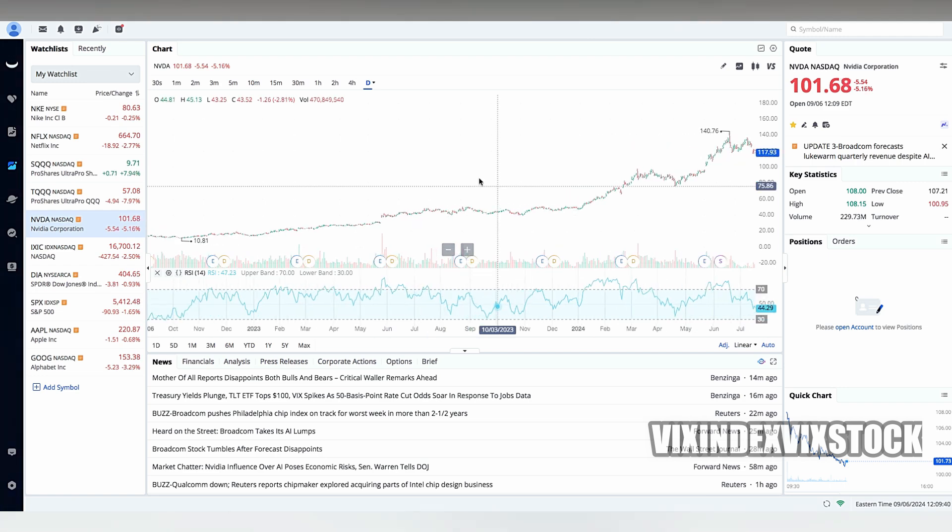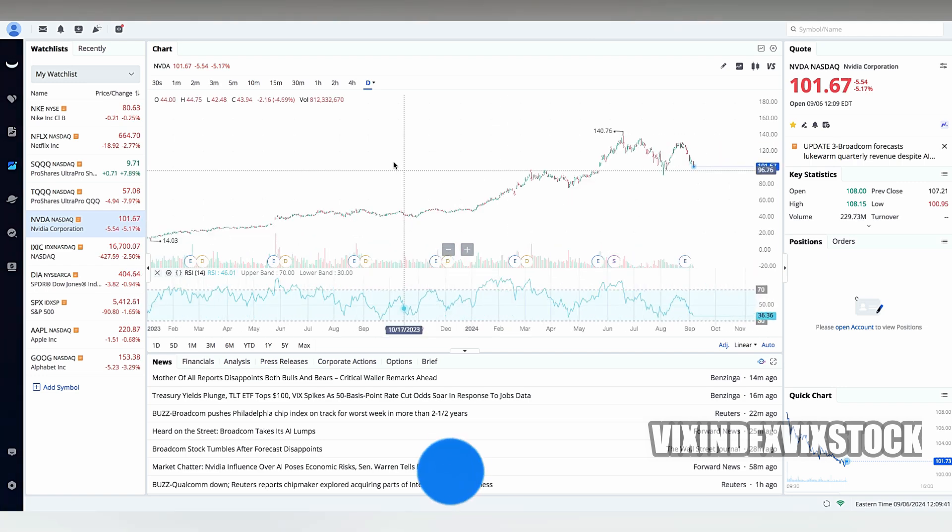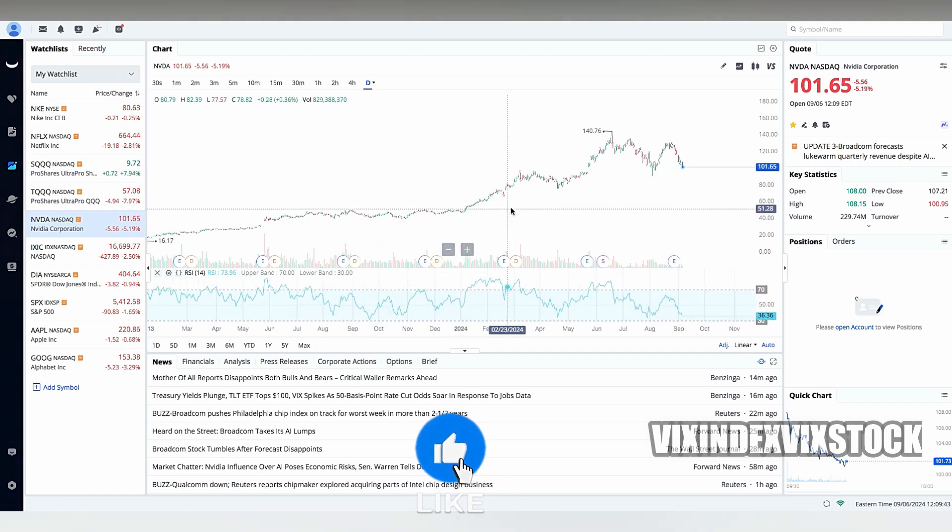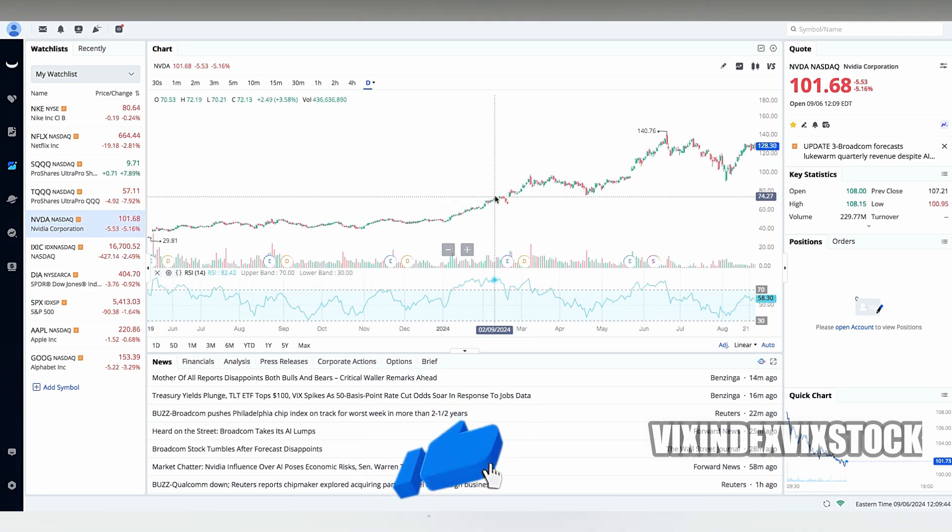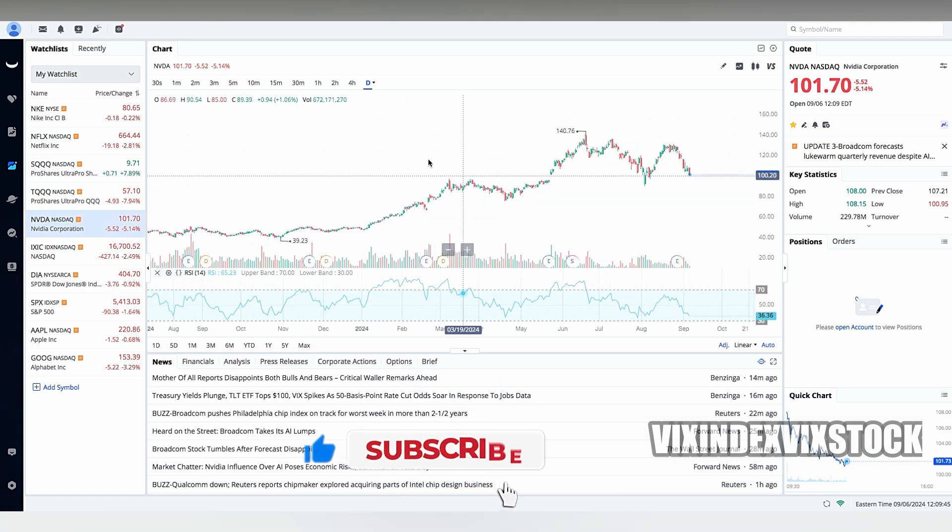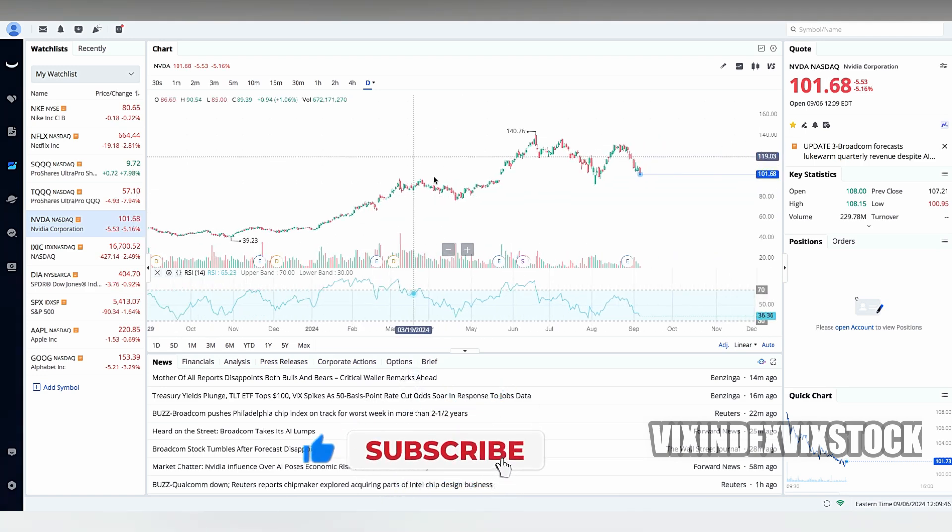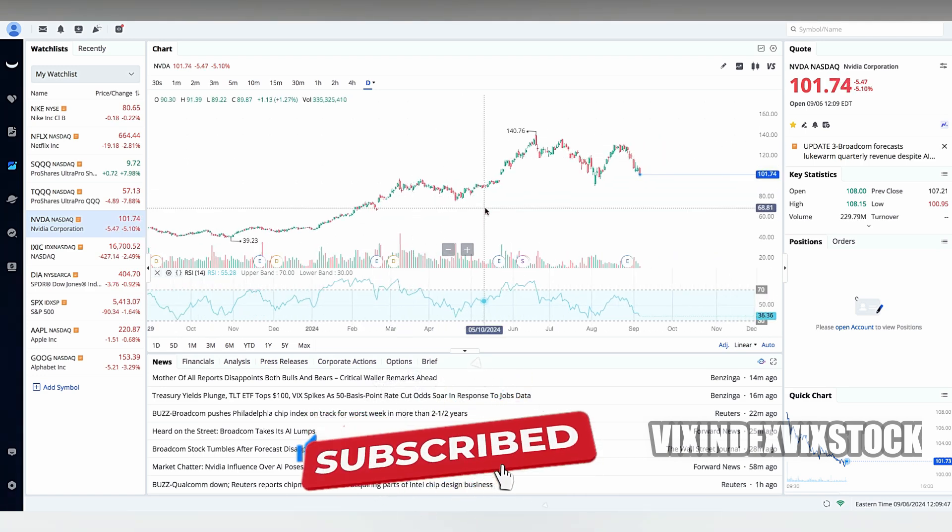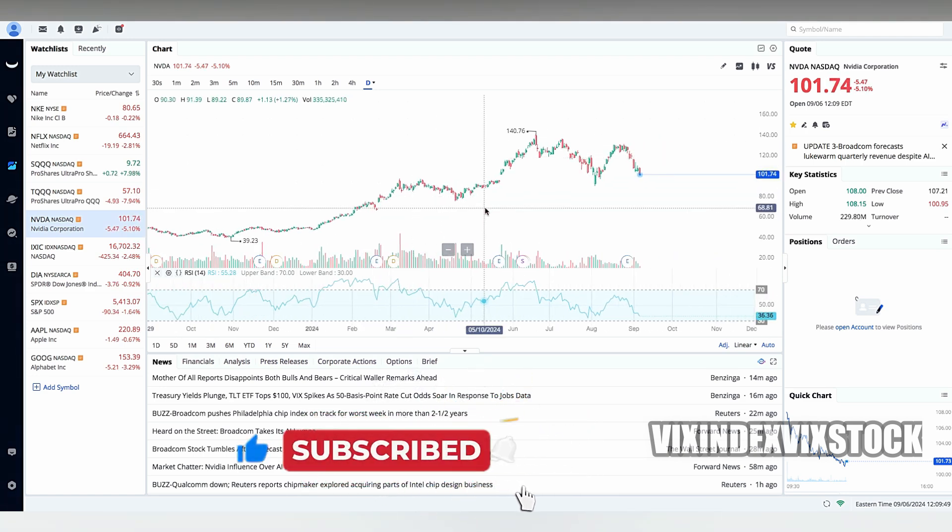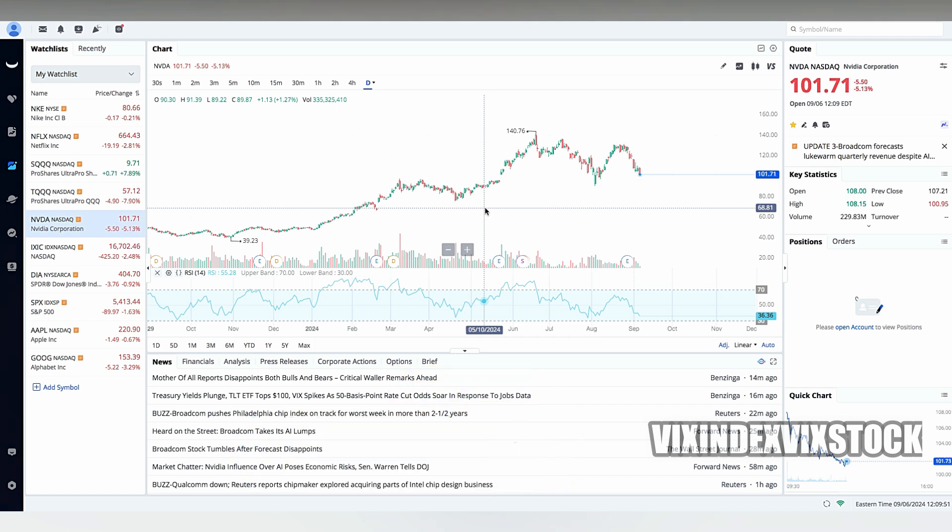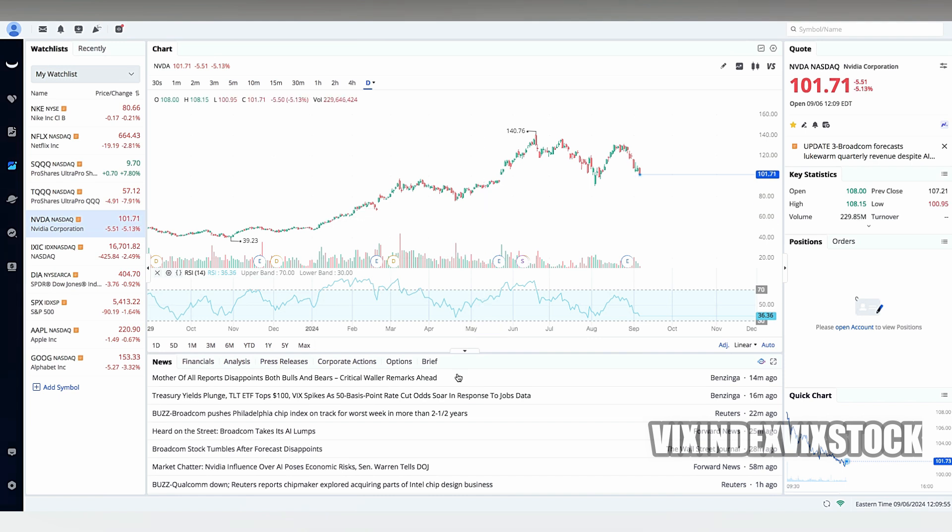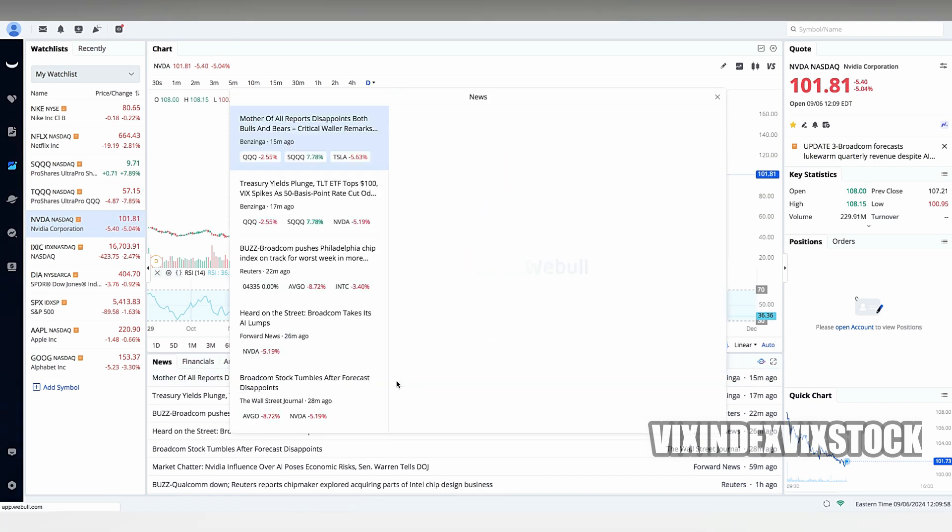It's important to note that the specific funding options available to you may vary depending on your location and the type of account you have with Webull. It's always recommended to check Webull's website or contact their customer support for the most up-to-date information on available funding methods.